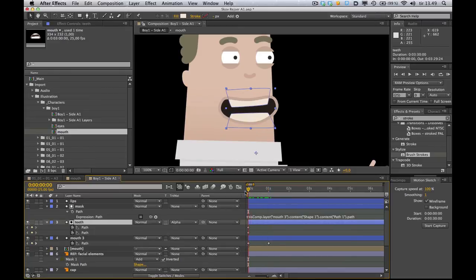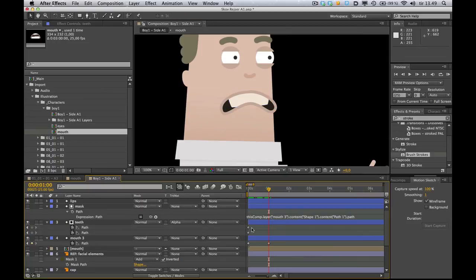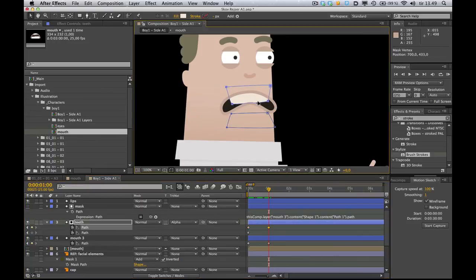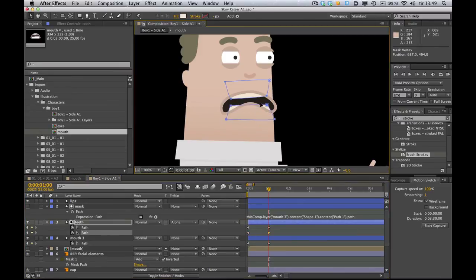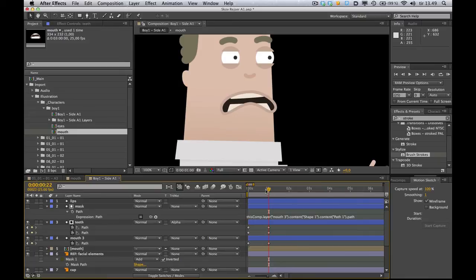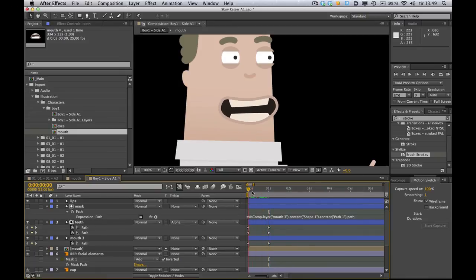So when the mouth goes from this position to this position, maybe you want the teeth to, to see here, the upper teeth to move up a little bit. And the lower teeth to move up a little bit as well, maybe. See how that looks. Looks decent. Hey! Aww.